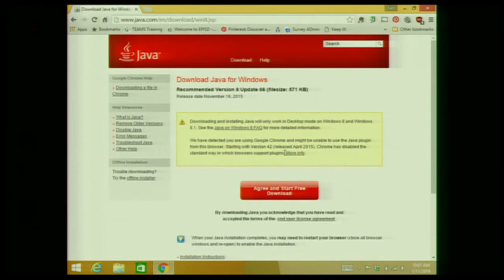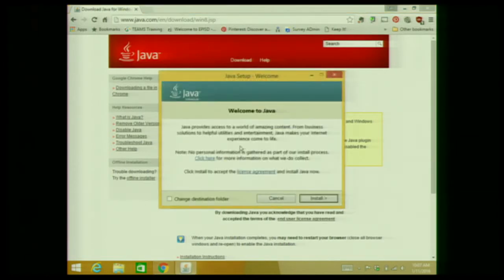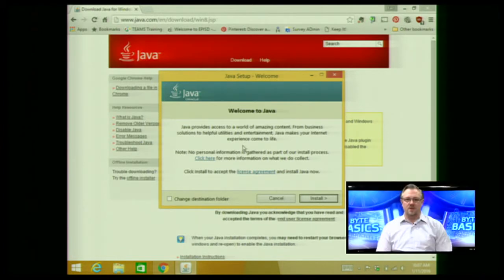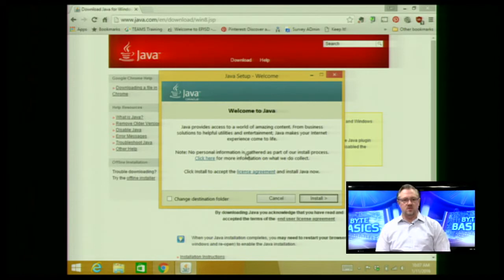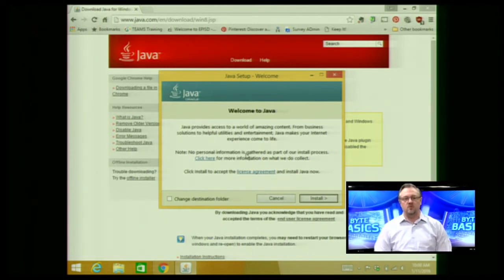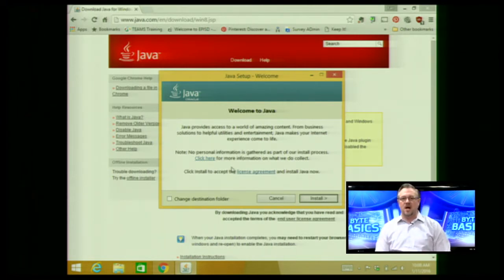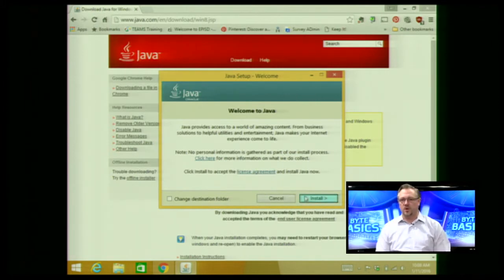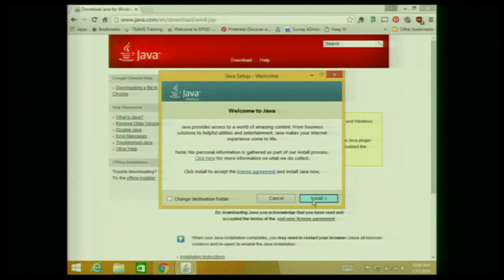The installer will open up and it says welcome to Java. A lot of programs that you install have some form of a welcome message — they call it a welcome message or a splash screen. You can read through this to see what kinds of things they're talking about. Many times there might be references to a licensing agreement or something of that nature. Most of the time on these first screens there's nothing to choose or select, so I'll just go ahead and click on install.